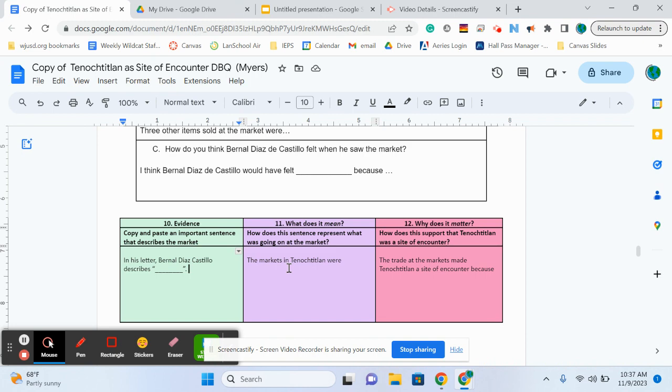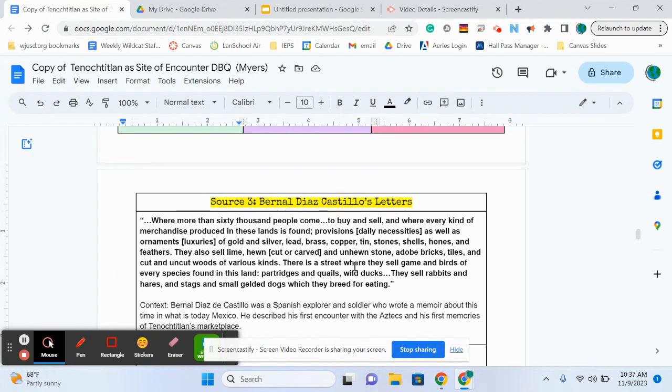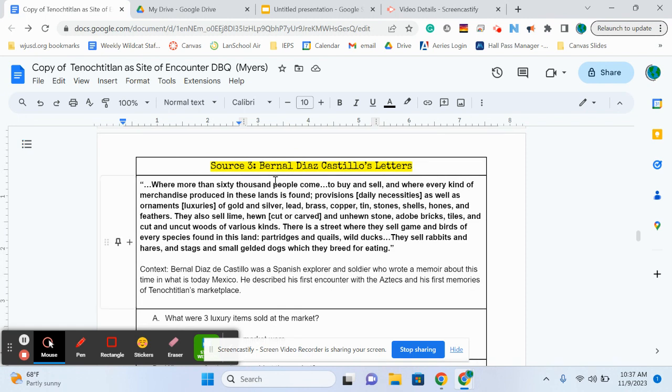Okay, so now your next step is to just sort of, in general, describe the markets at Tenochtitlan. So not quoting from anything here, now you're in your own words, and you're going to just kind of describe what the markets were like.